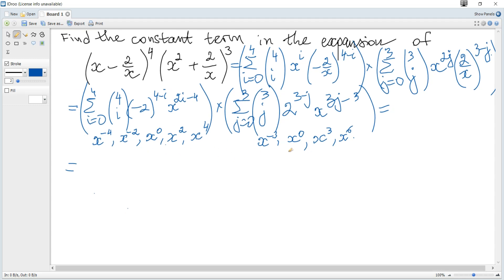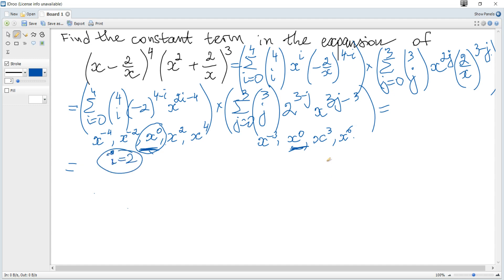We need the constant term, so when one term from the first factor is multiplied by a term from the second factor, we should get x to the power of 0. We can see there is only one possibility: x to the power of 0 from the first factor multiplied by x to the power of 0 from the second factor. This occurs when i equals 2 and j equals 1.